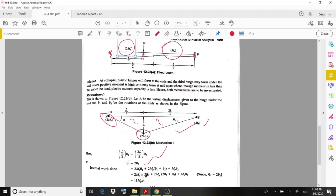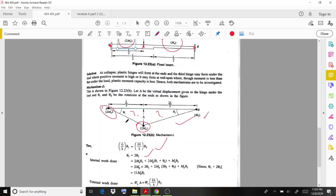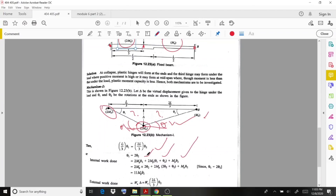The internal work done is: 2MP × θ1 (at support A) + 2MP × (θ1 + θ2) (under the load) + MP × θ2 (at support B). Substituting θ1 = 2θ2, the internal work done comes out to 11MP·θ2.